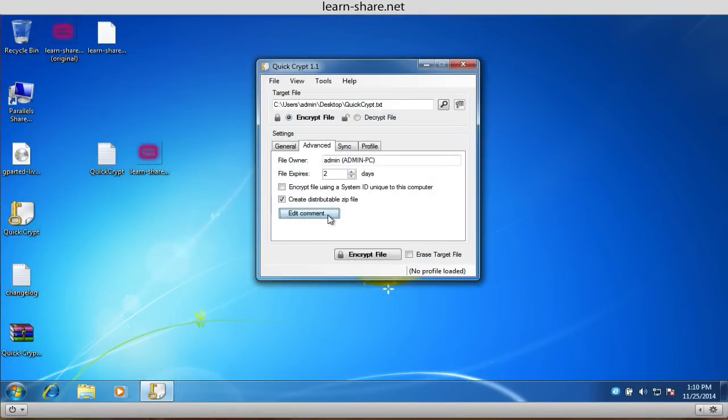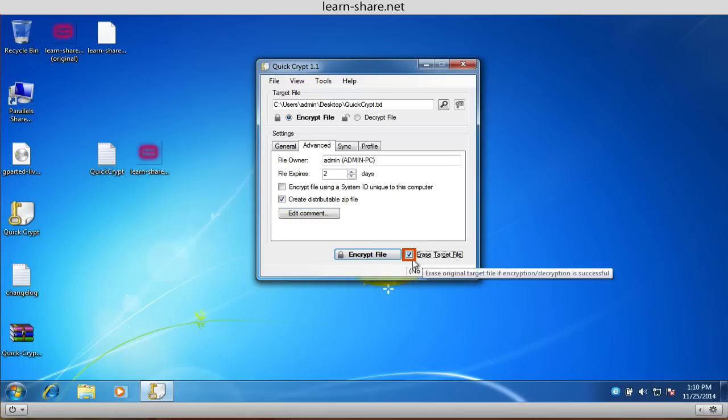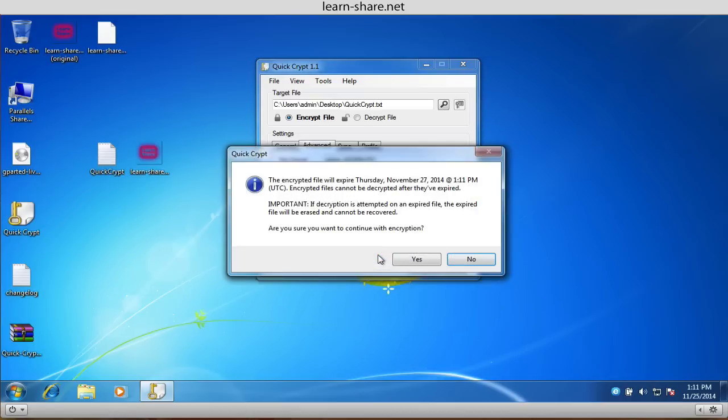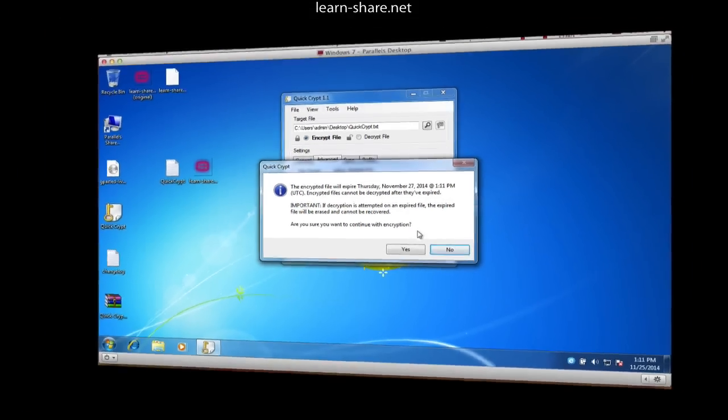Just one more little thing: if you wish to delete the file after being sent, select the option Erase target file. And the file will be erased in the defined schedule.